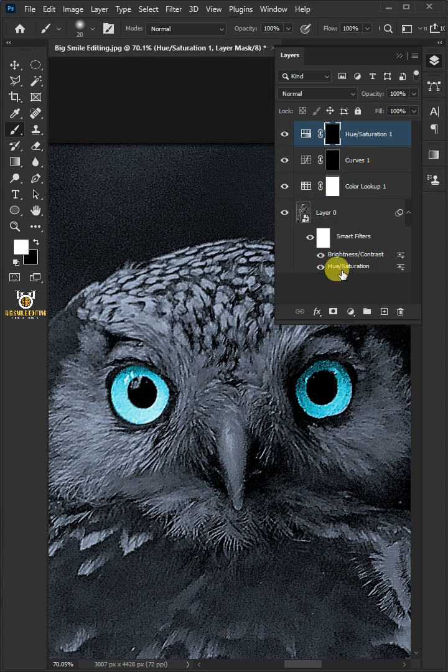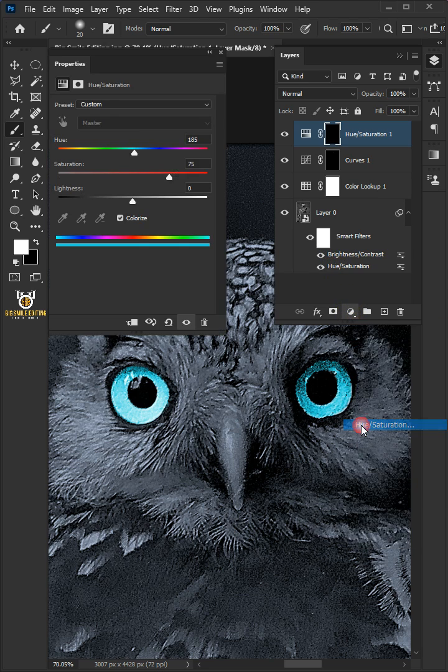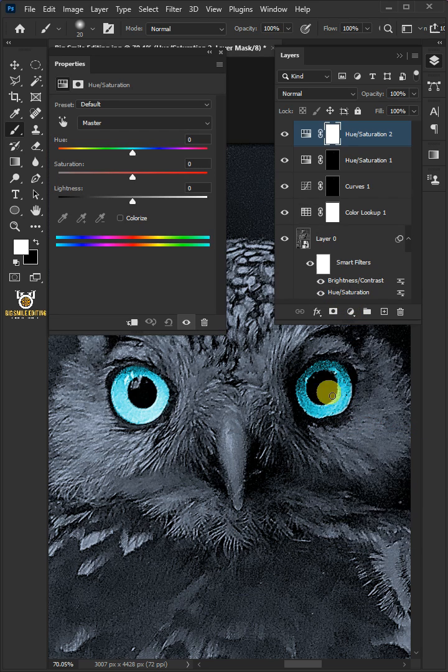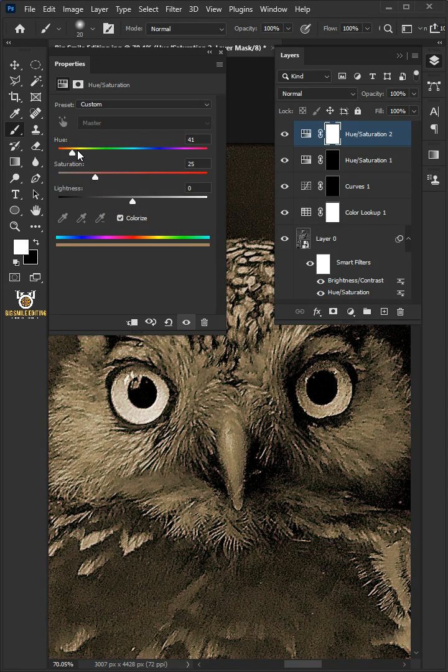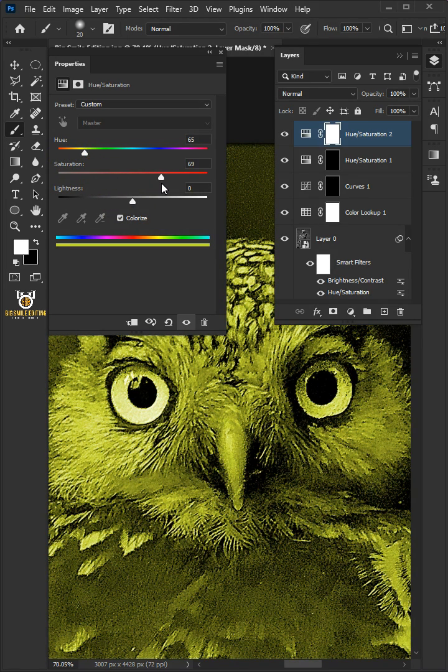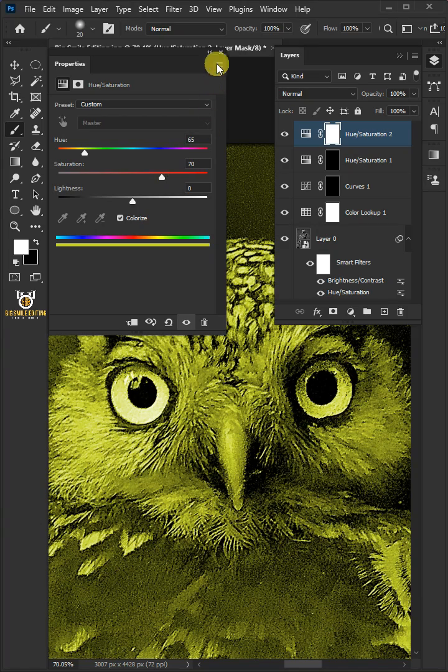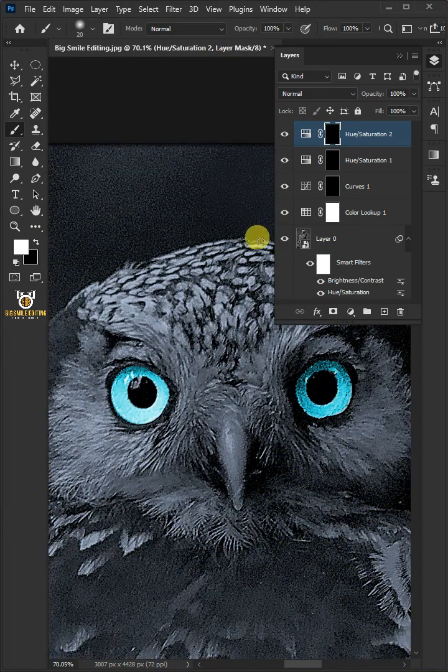Now go back to adjustment layer icon and create one more Hue/Saturation. This time again, check on Colorize. Whatever color you want on the inside, I'm going to select that. I'm going to increase the saturation. Select the mask and press Ctrl+I to invert.